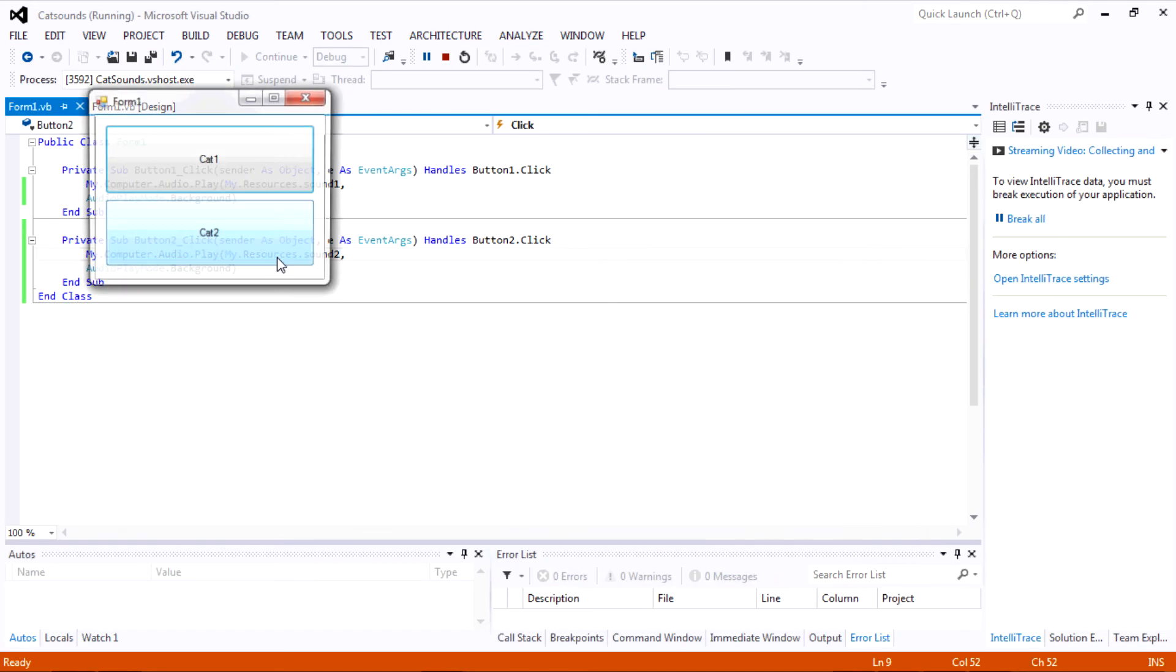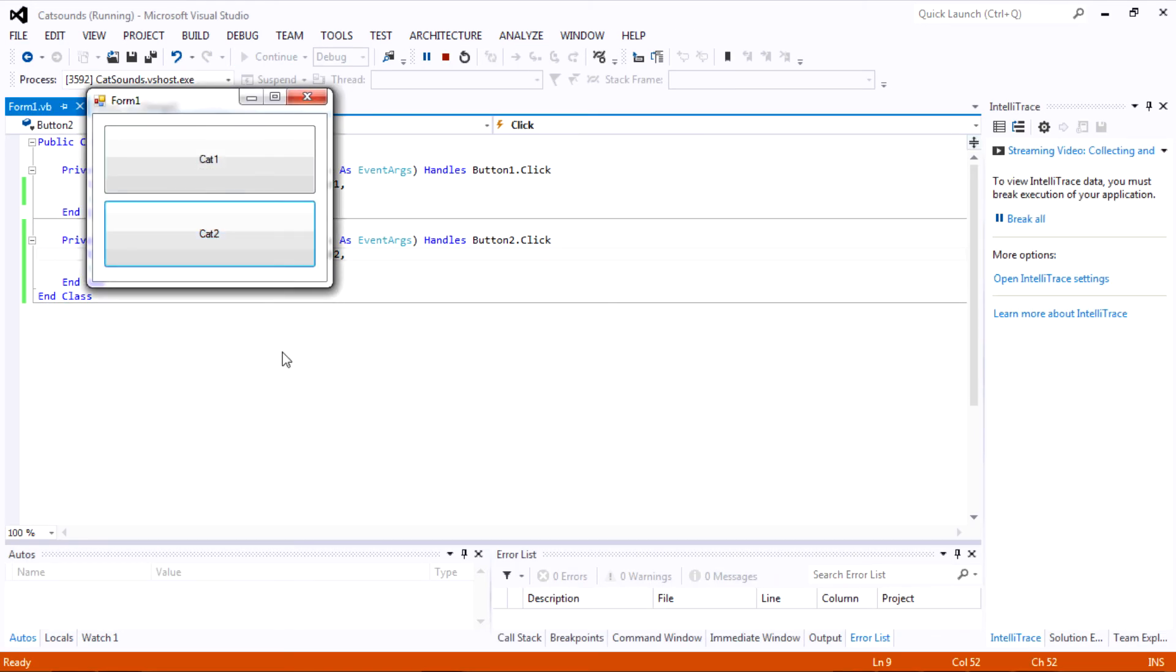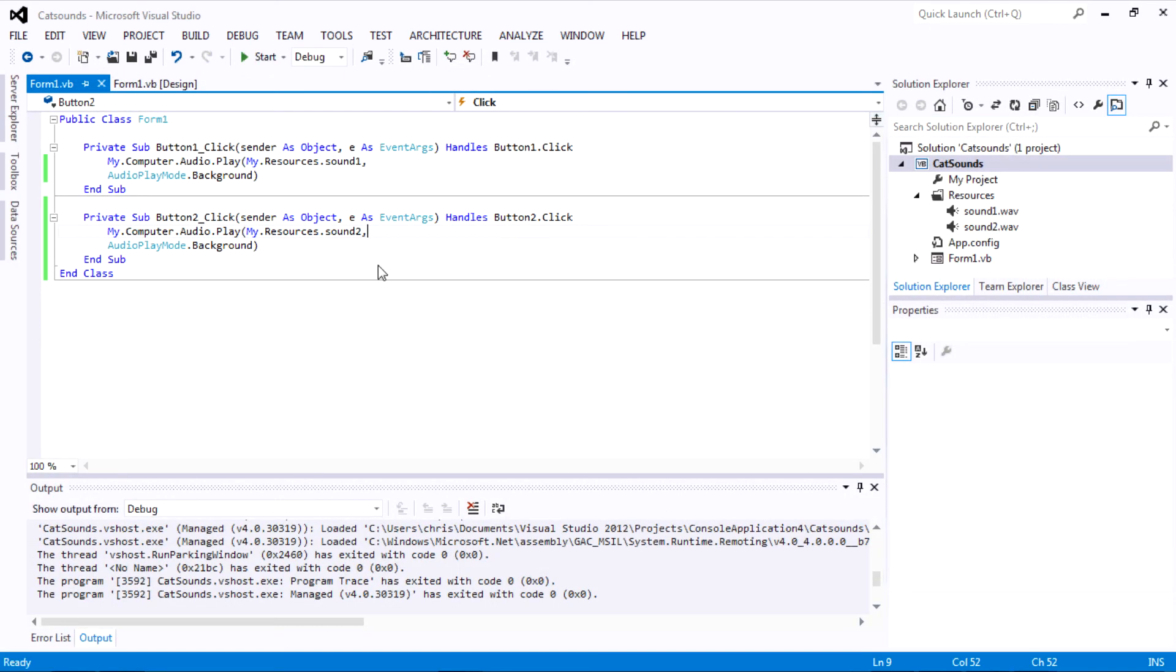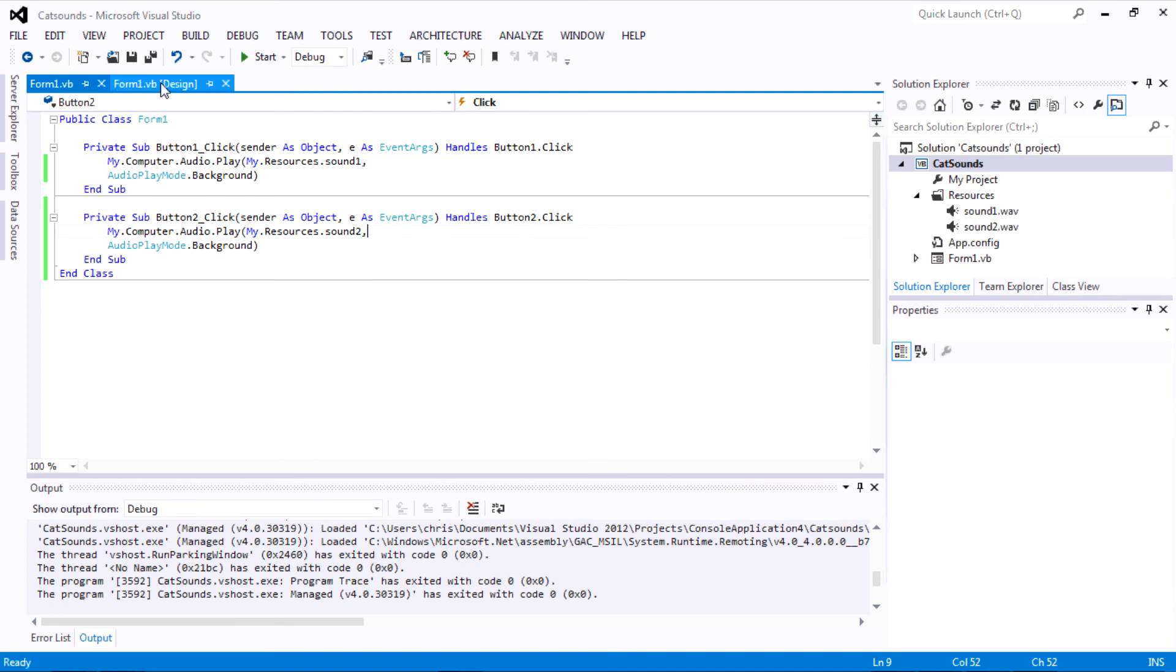Okay. Now you're pretty much done. You can play that sound. Meow. Meow. And you can play this sound now. Meow. Meow. Okay.